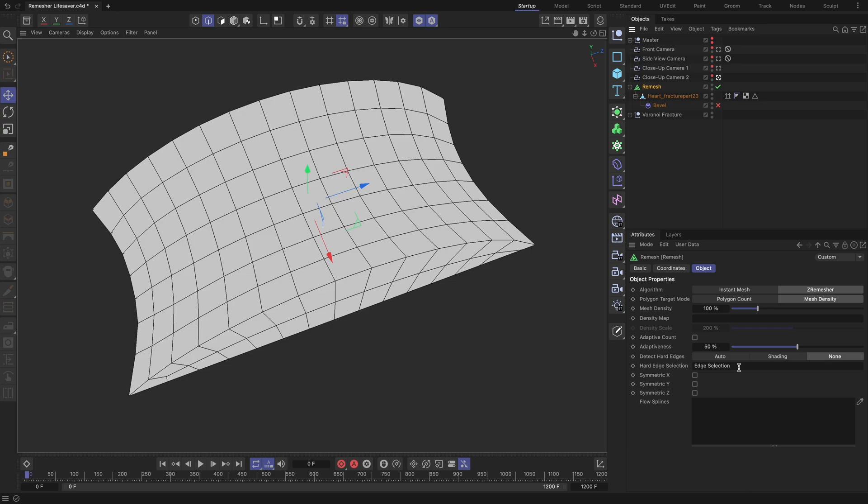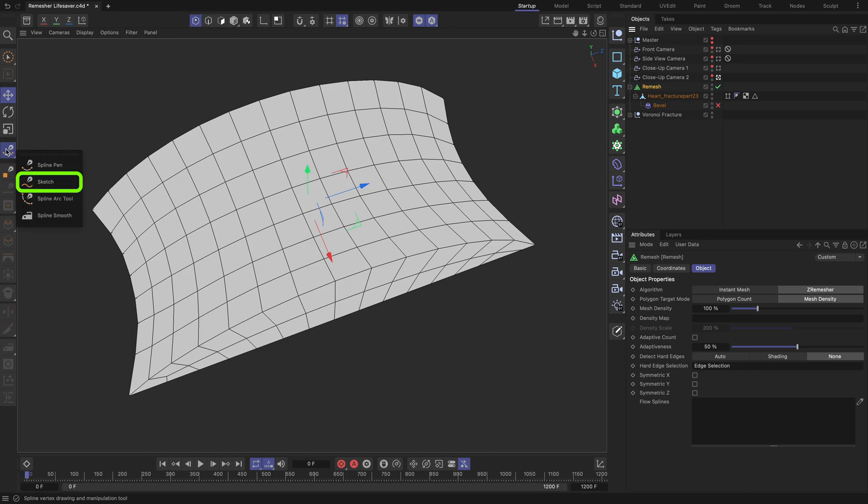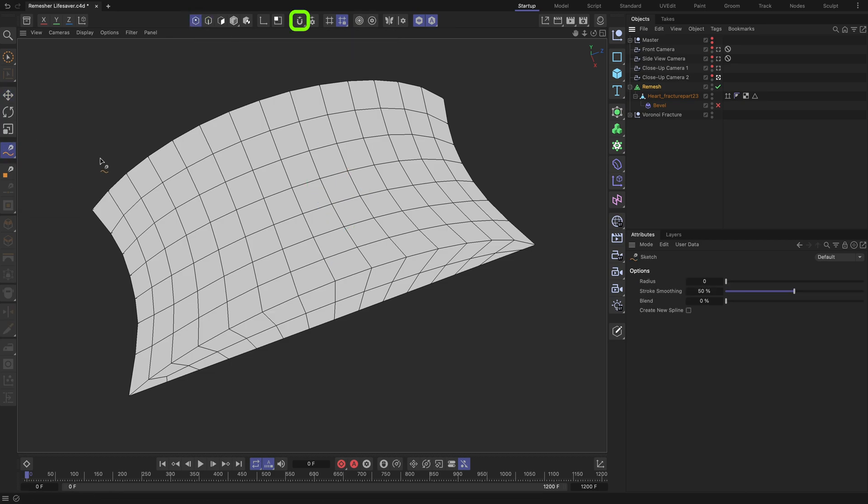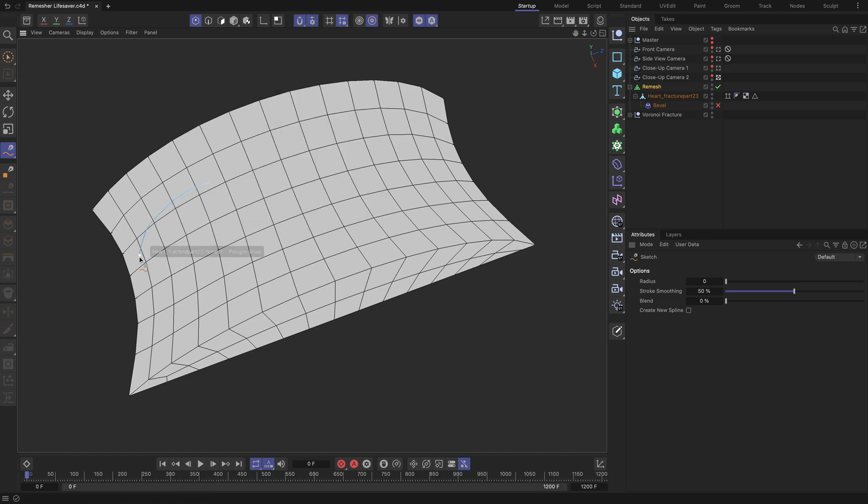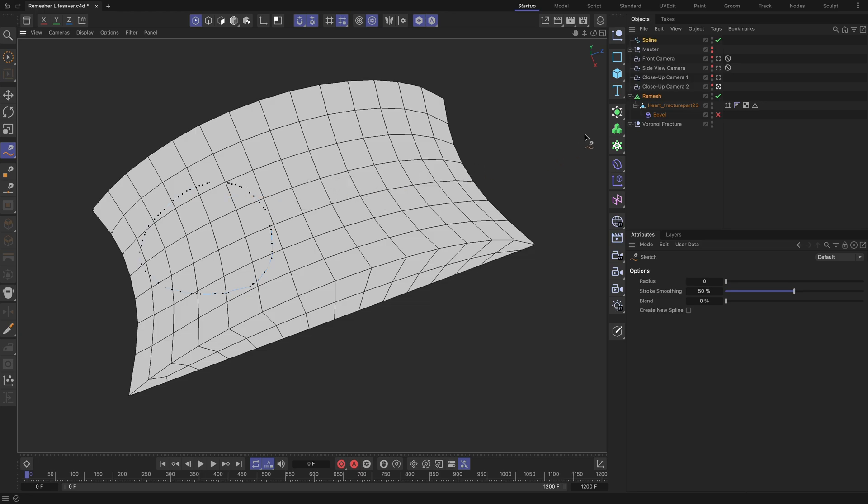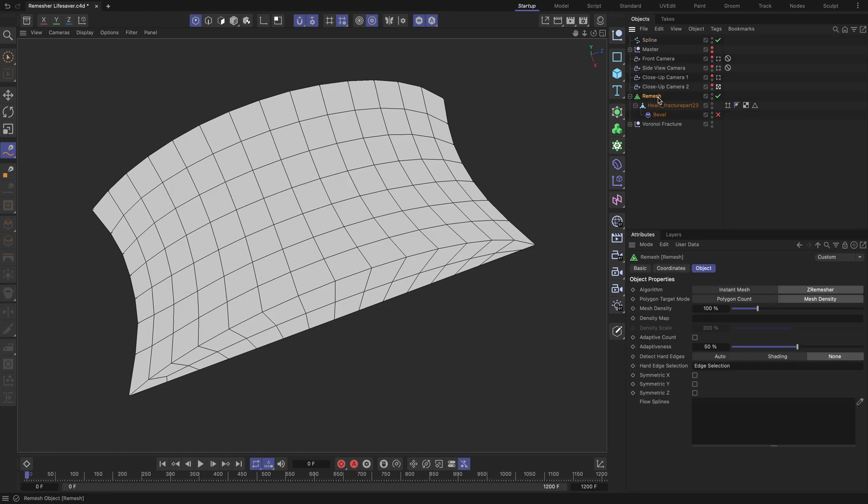In some cases, the geometry you are working with may require specific topology flow. To guide the remesher algorithm on how the topology should be distributed, you will need to use splines. Switch to Points mode and select the Sketch tool. Ensure that the Snap tool is activated and Polygon option is checked.